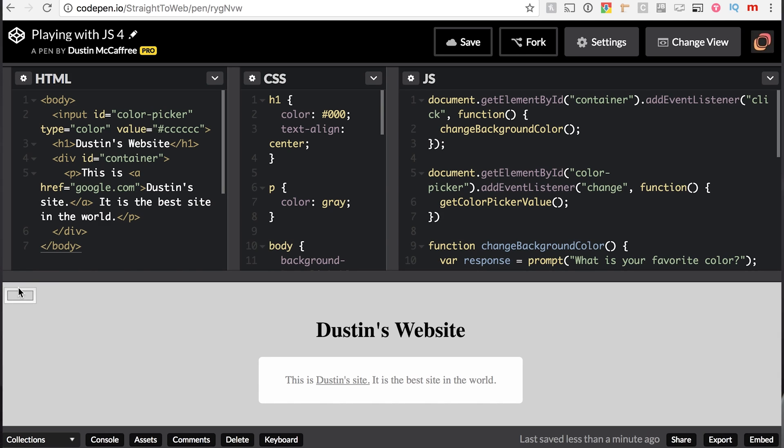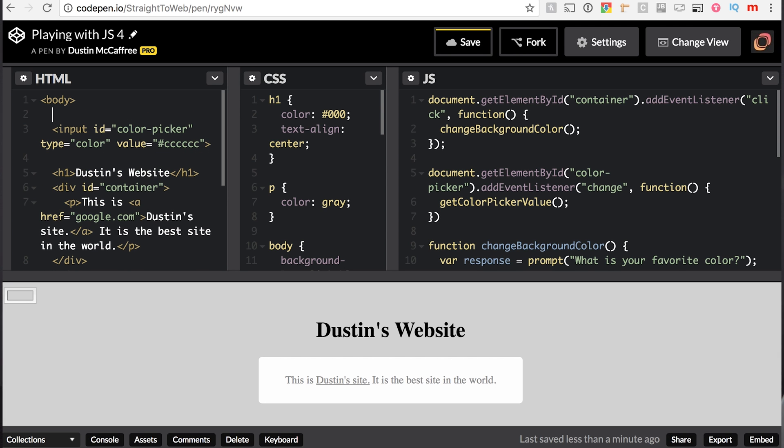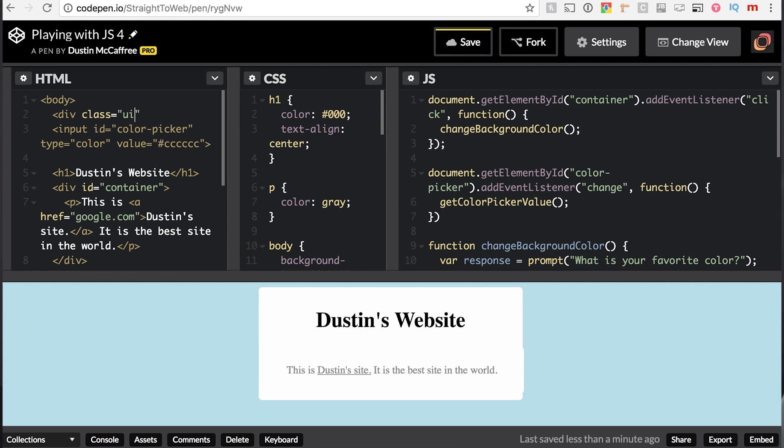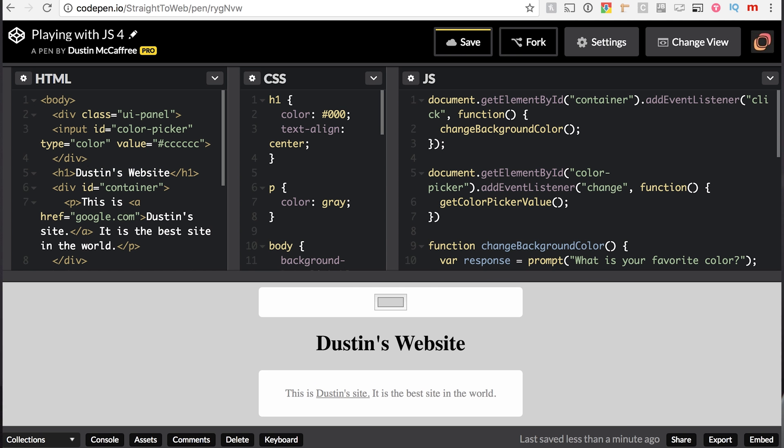All right, and we notice also that this color picker looks kind of ugly. So I'm actually going to separate our color picker and put it in a div. So this is our second div. We'll say class equals UI-panel, and we'll wrap our input inside of that div.